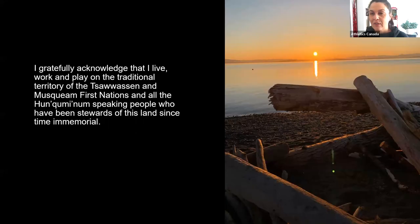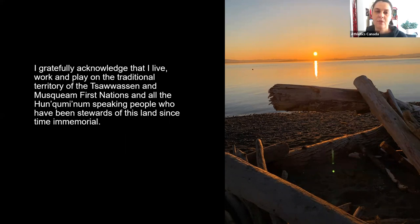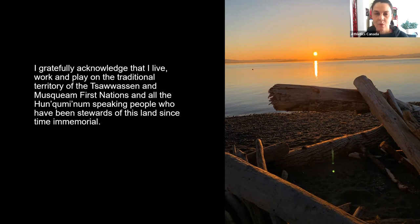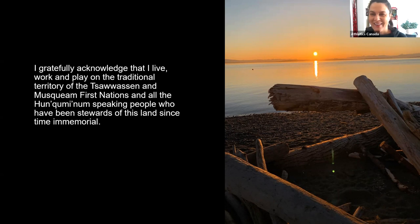Before moving along, I want to again acknowledge, as I did in the first session, that I live on the traditional territories of the Chawasan First Nations people, and I'm so grateful to have this beach in my backyard. This picture was taken at sunrise — it's absolutely wonderful to live here.